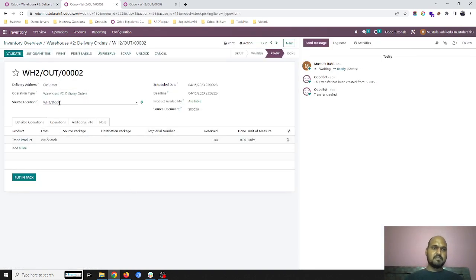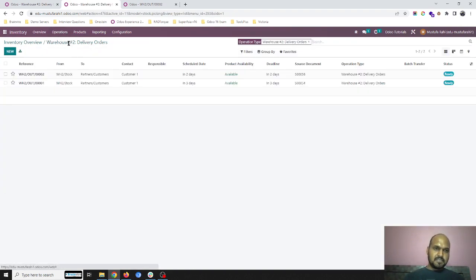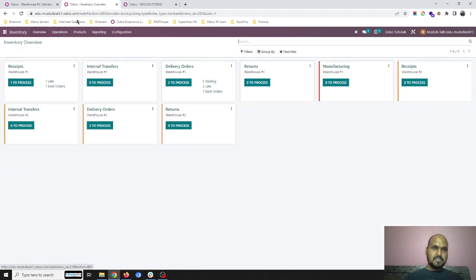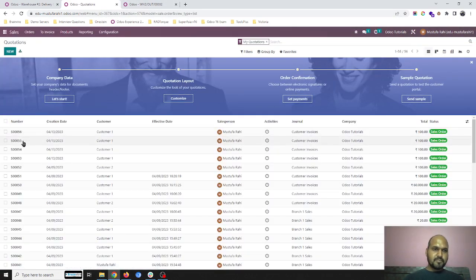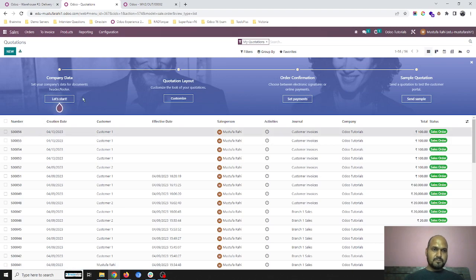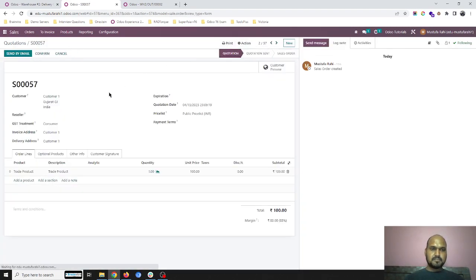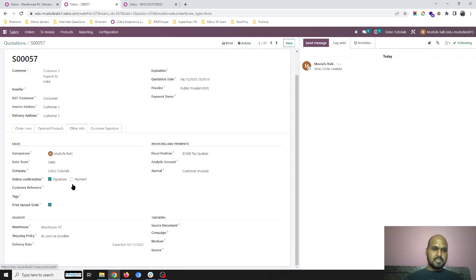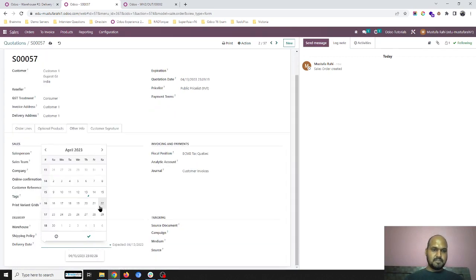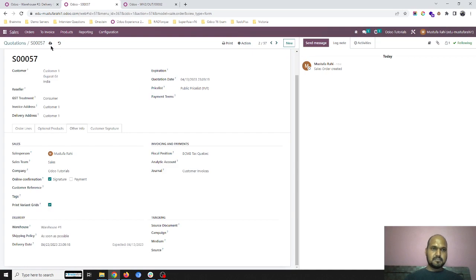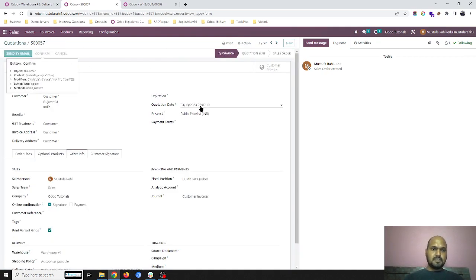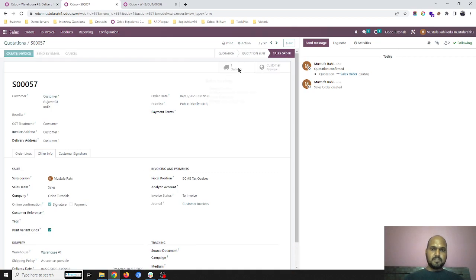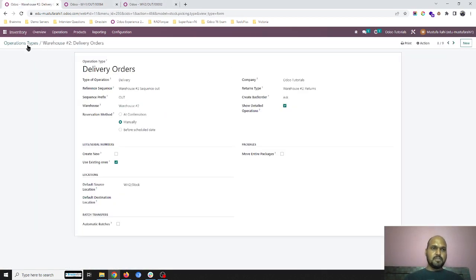I am just running another sales order from warehouse one. So I am selecting warehouse one as my delivery and date will be 22nd. So this is SO 57, and as soon as I confirm, it created delivery number 64.